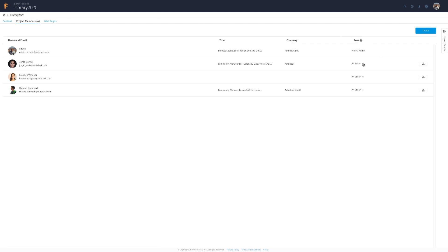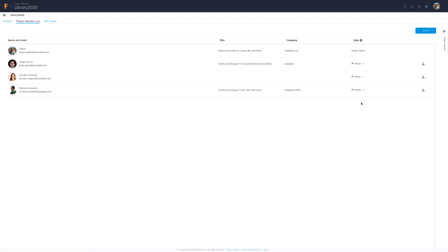From the users tab, now you can assign rights to the project members. Viewer access will allow them to access the library, but they will not be able to make changes to the project.